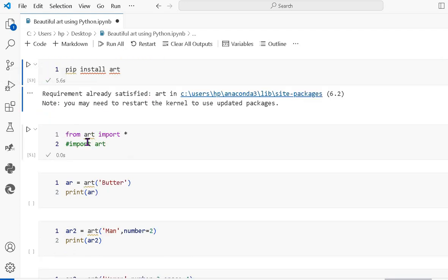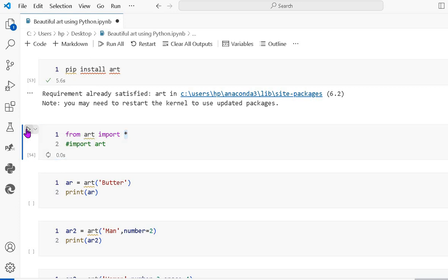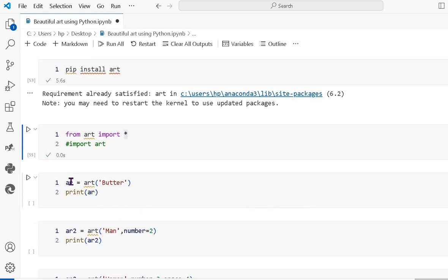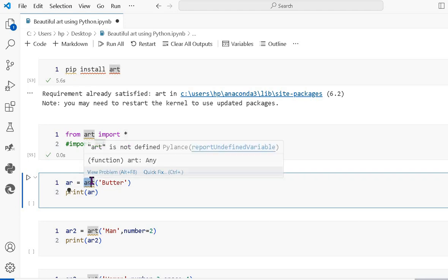The requirement is already fulfilled. Next is the import statement: from art import asterisk, which means we can import anything from the module. You can also write import art. I am using the from art import style, and it's working now.